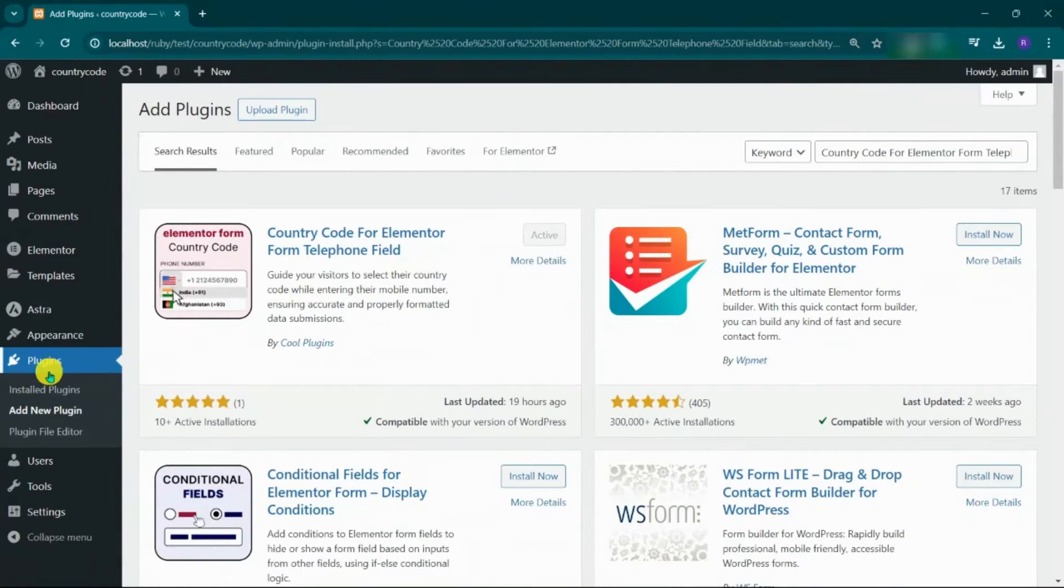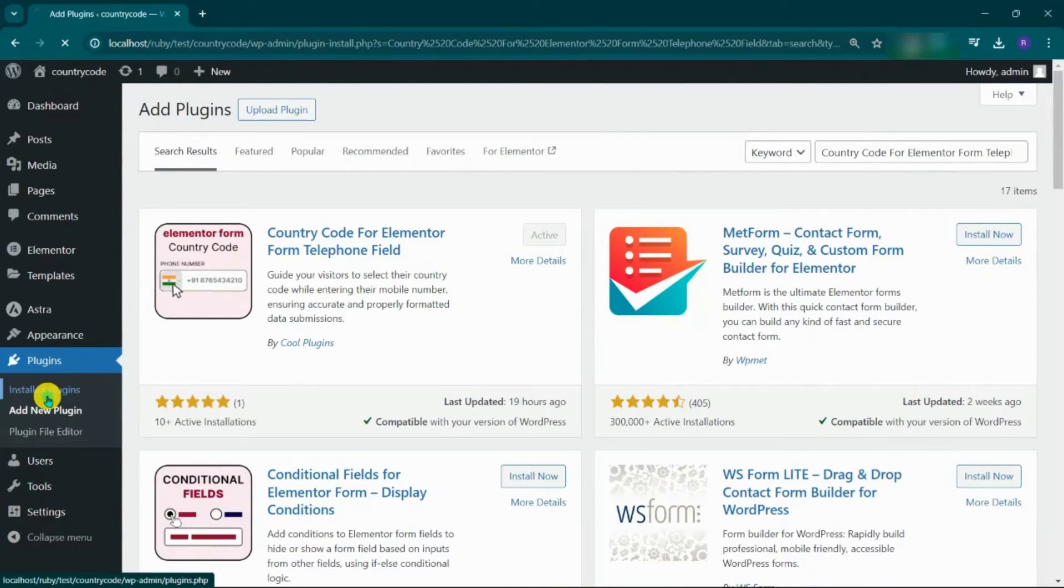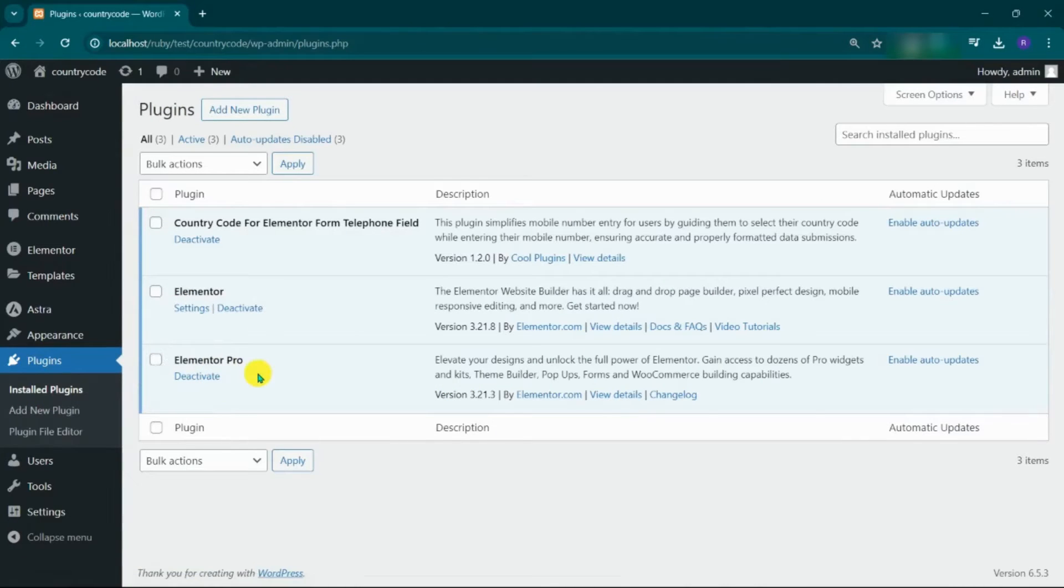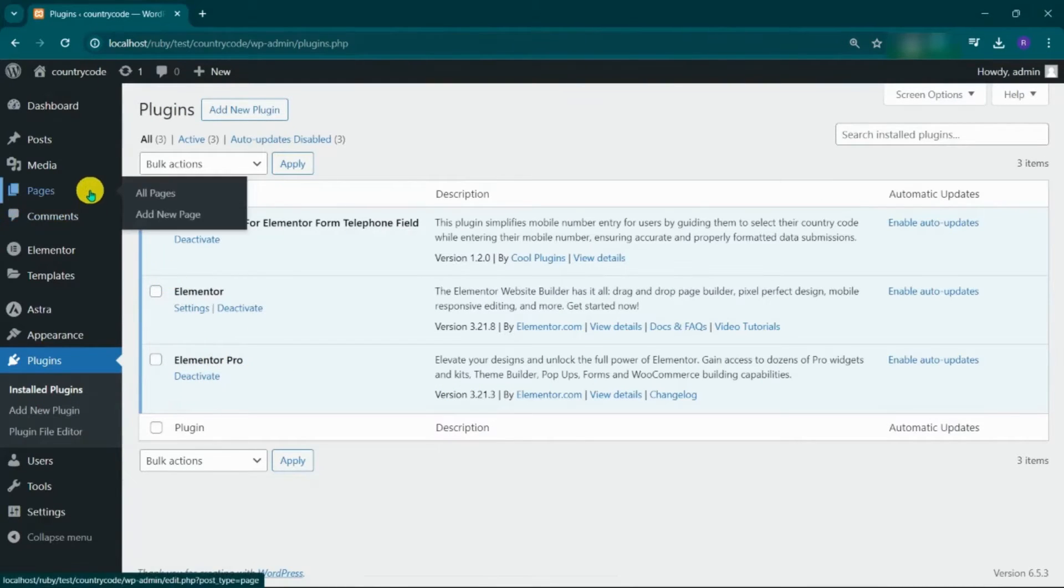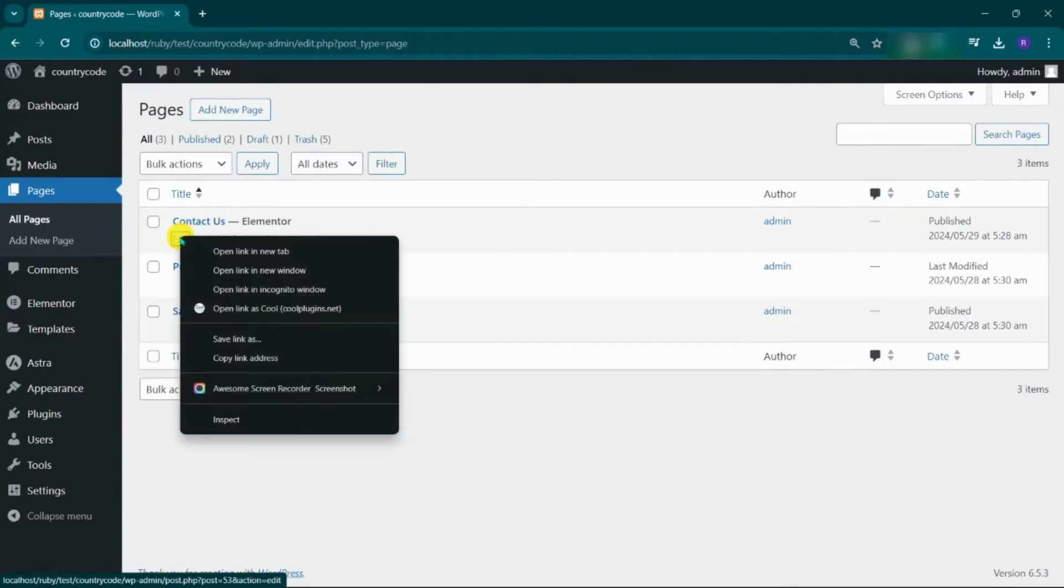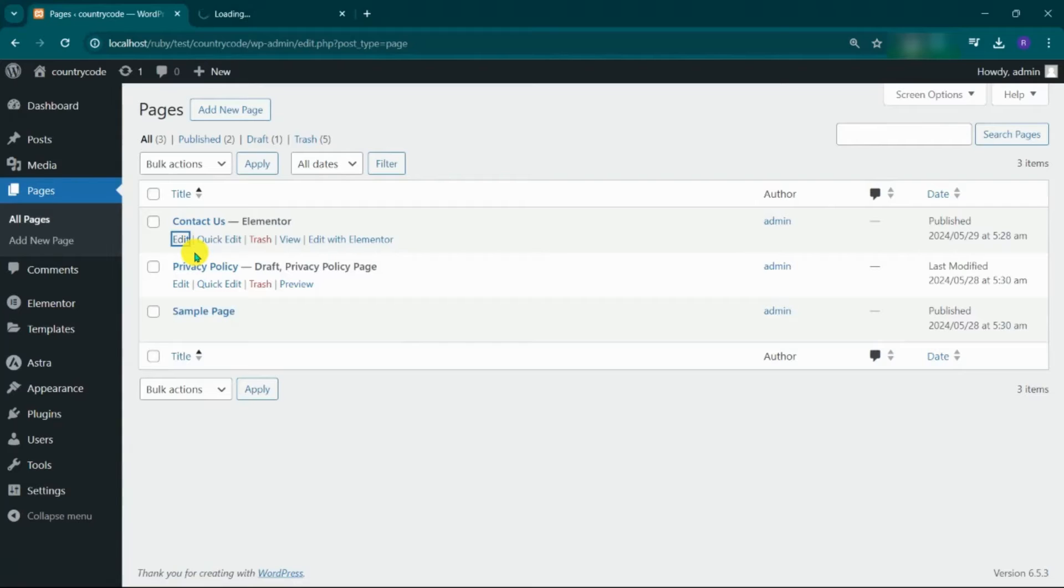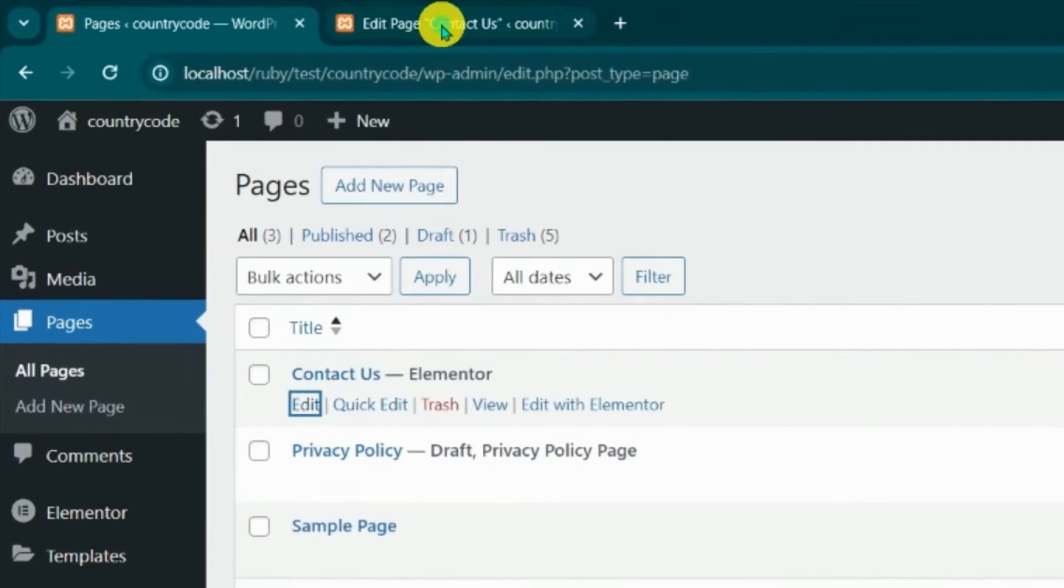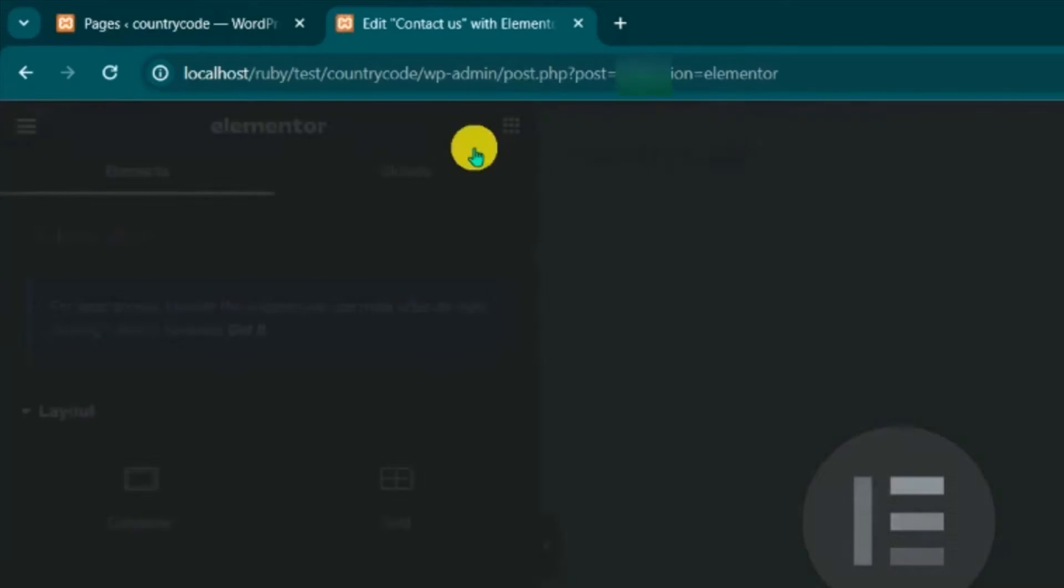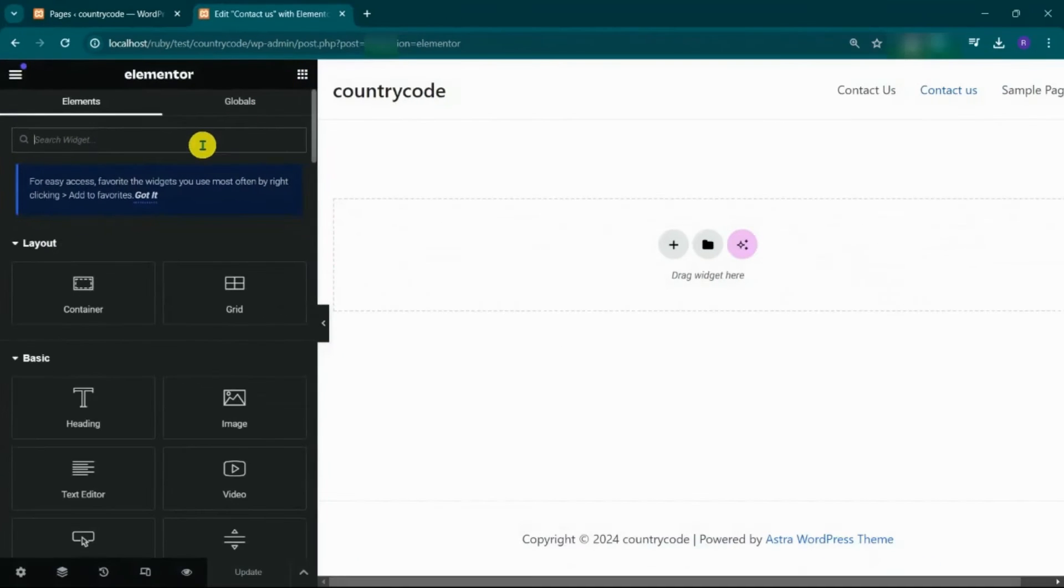To use this plugin, we need both the Elementor and Elementor Pro plugins, which I have already installed. Now, navigate to the pages section and click on edit for the contact us page. Now, go to edit with Elementor and click on it.